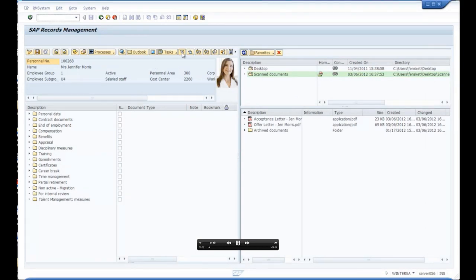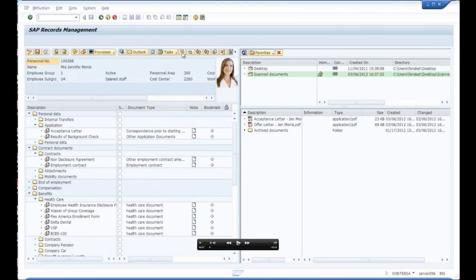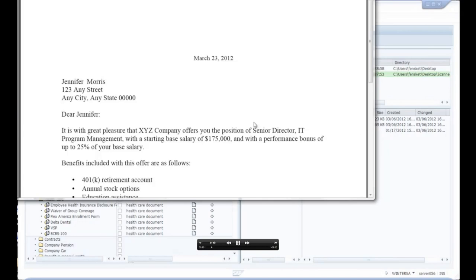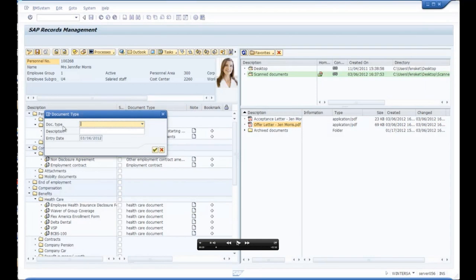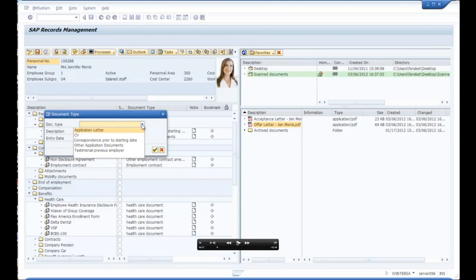Getting these documents into the system is very simple. We expand the folder structure on the left-hand side — you can see folders, subfolders, and documents. Getting a document over is simply done by drag and drop: first we verify we have the right document, then we drag it over into the folder where we want it to reside — this is an application document. A pop-up appears allowing us to specify what type of document it is. To keep this user-friendly, instead of showing all 100 possible document types, because we chose the application folder we only see the document types associated with that folder.